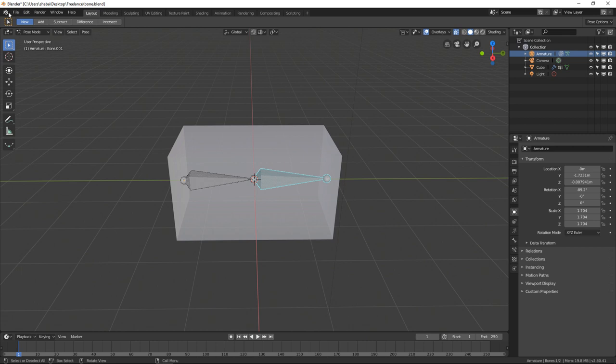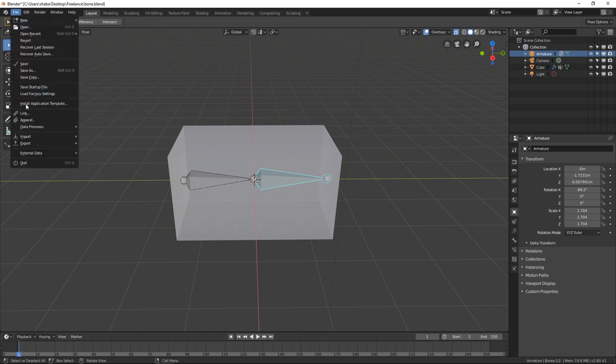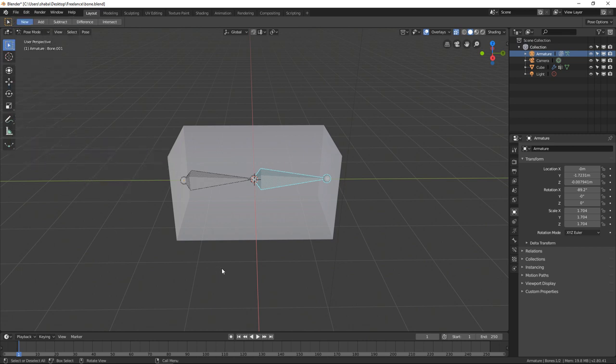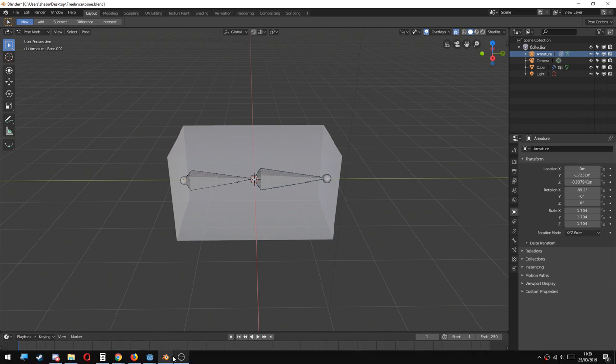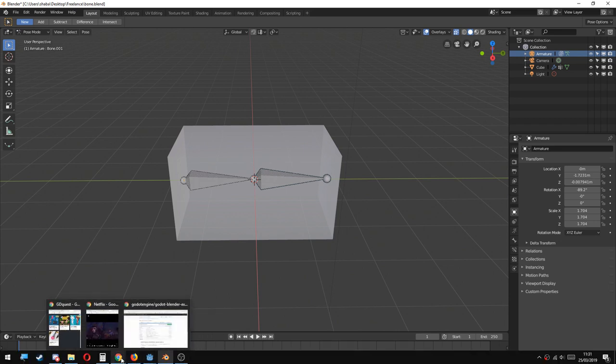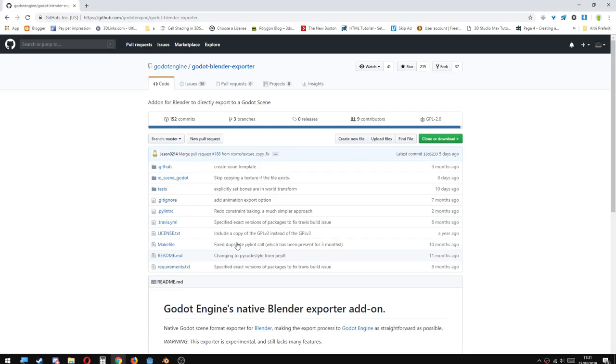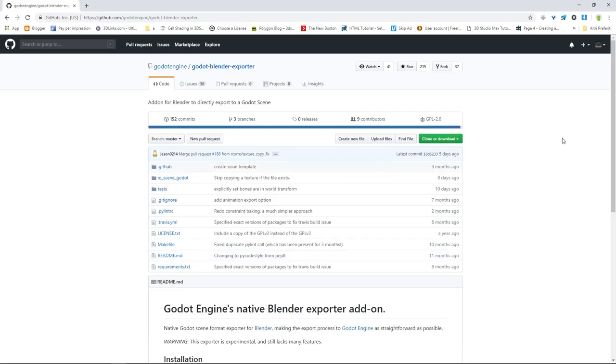Now there are different ways to do this. You can use the Collada exporter, but there's an extra tool that allows you to do this. This addon is Godot Blender exporter.